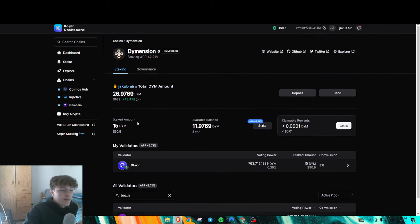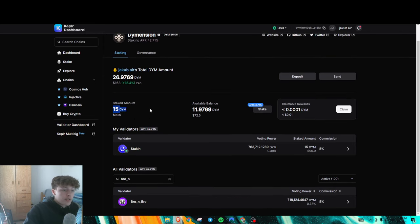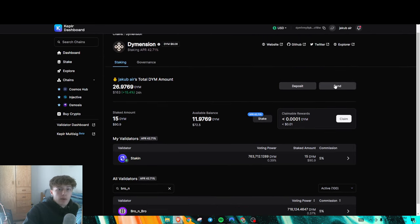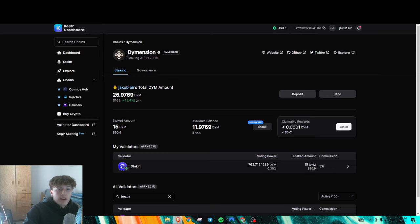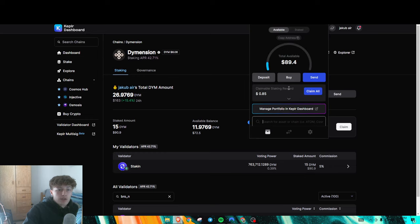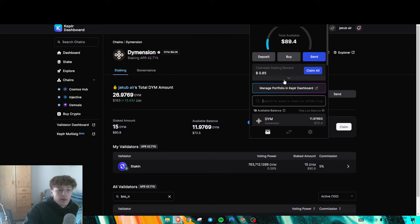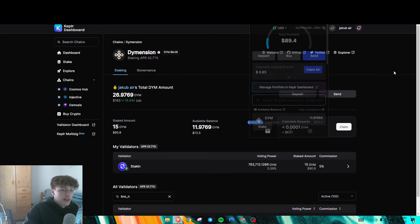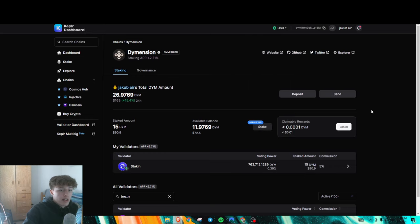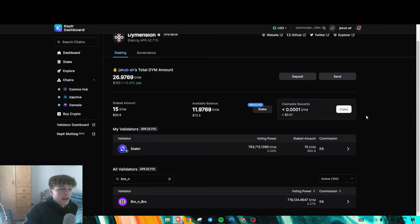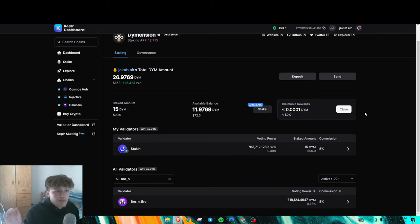So after you're done, once you stake your D-Y-M, you'll be able to claim rewards just normally through Kepler wallet, like right here, claim all, claim here. And hopefully you'll be eligible for some potential airdrops in the future.